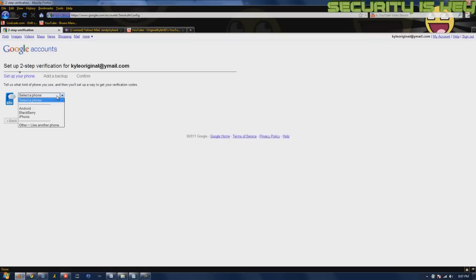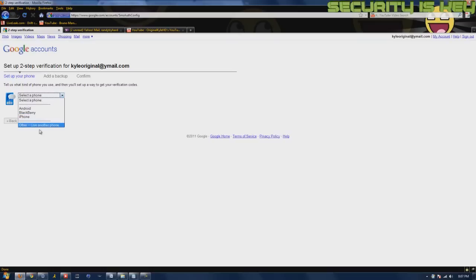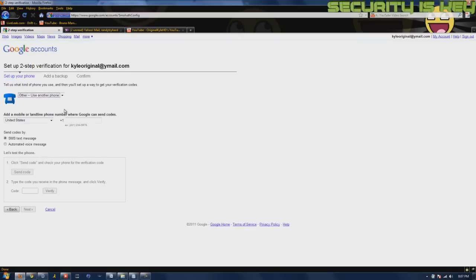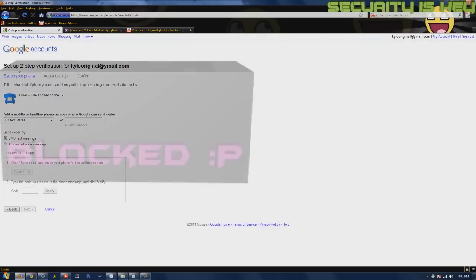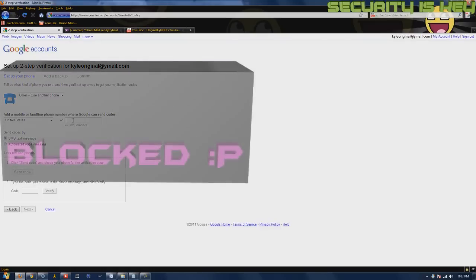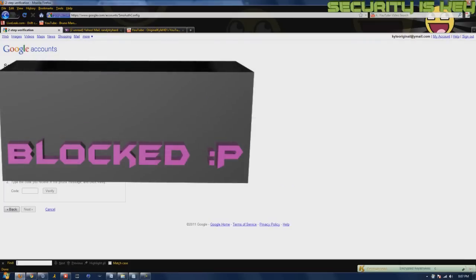I'm going to go to 'Other' — unless you have one of these. A lot of people have Android, BlackBerry, and iPhone, but I'm just going to make it simple. Go over here, select your country and your phone number. Right here you can choose SMS text message or an automated voice message.